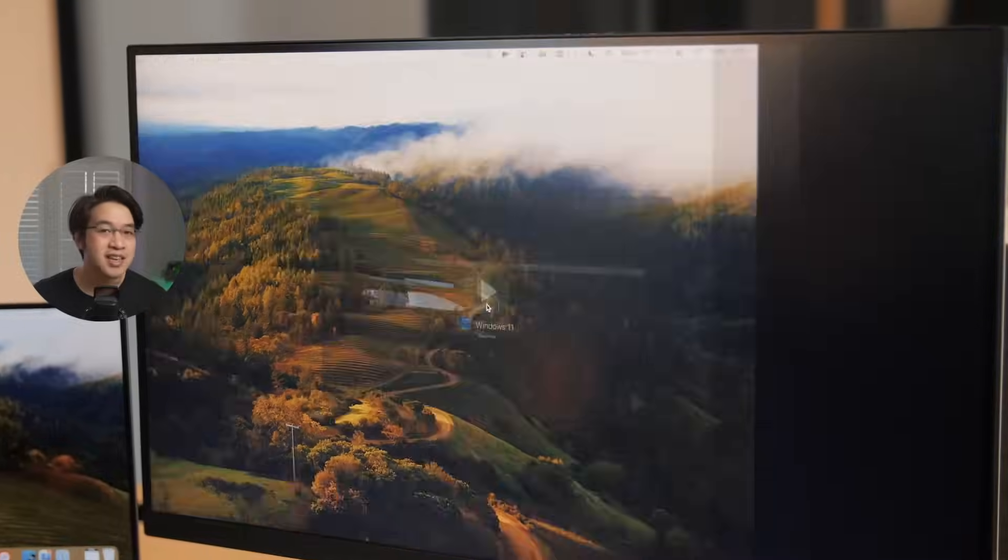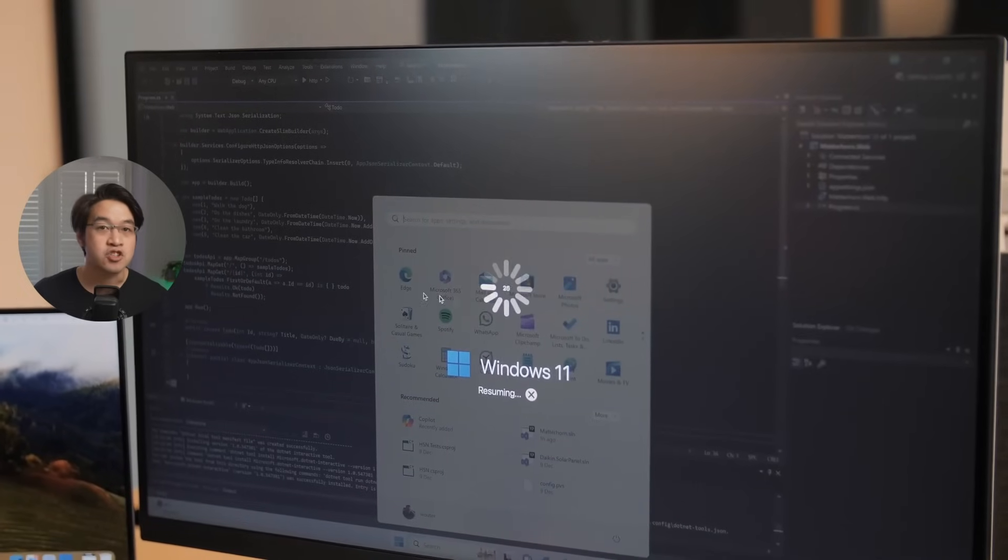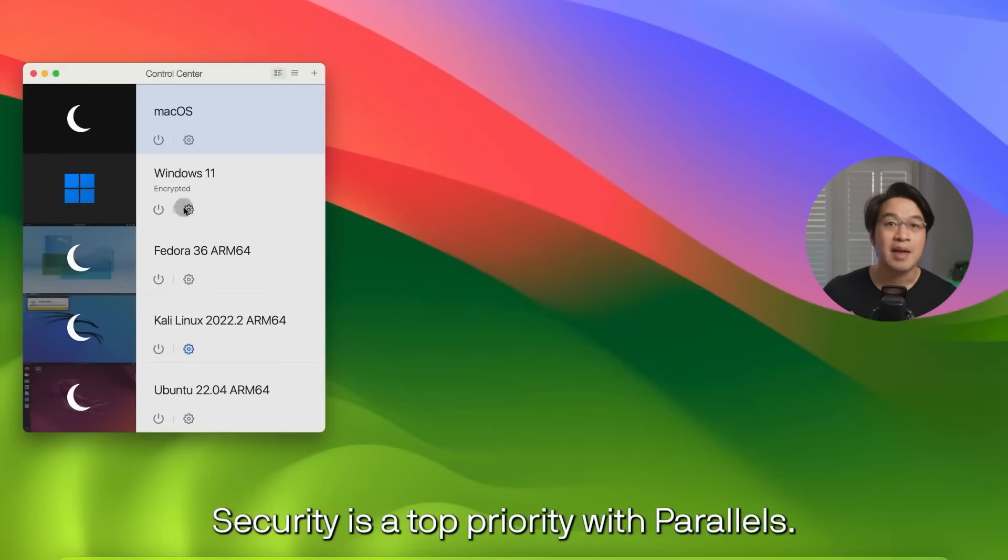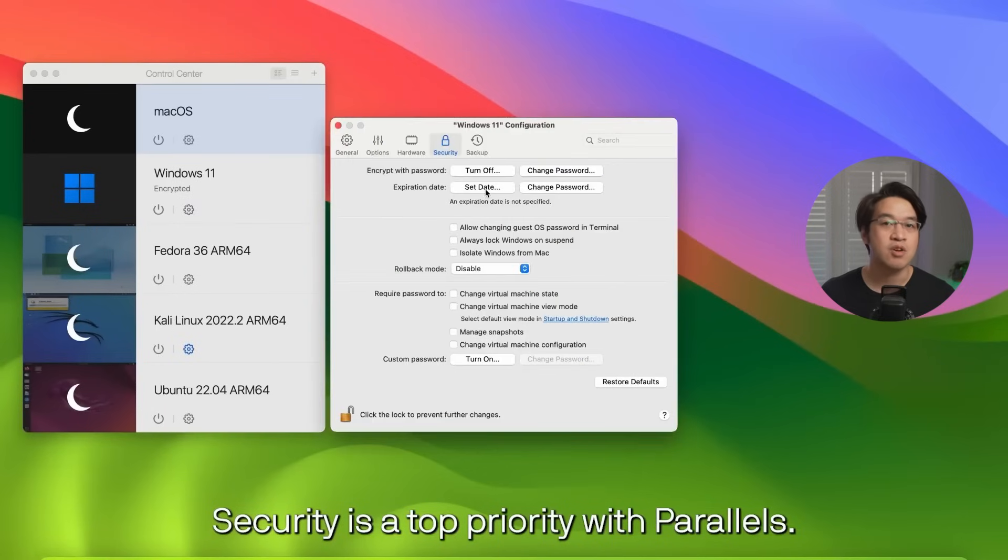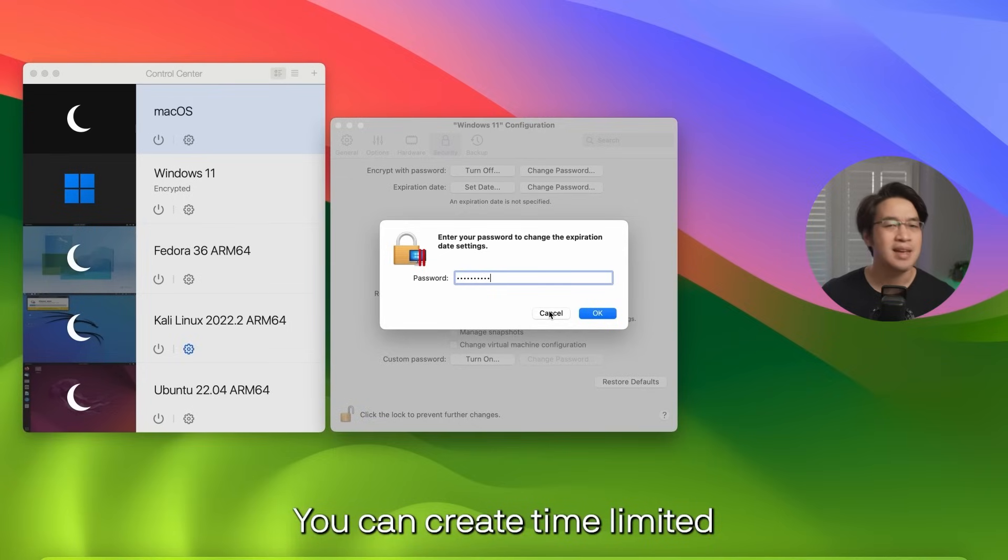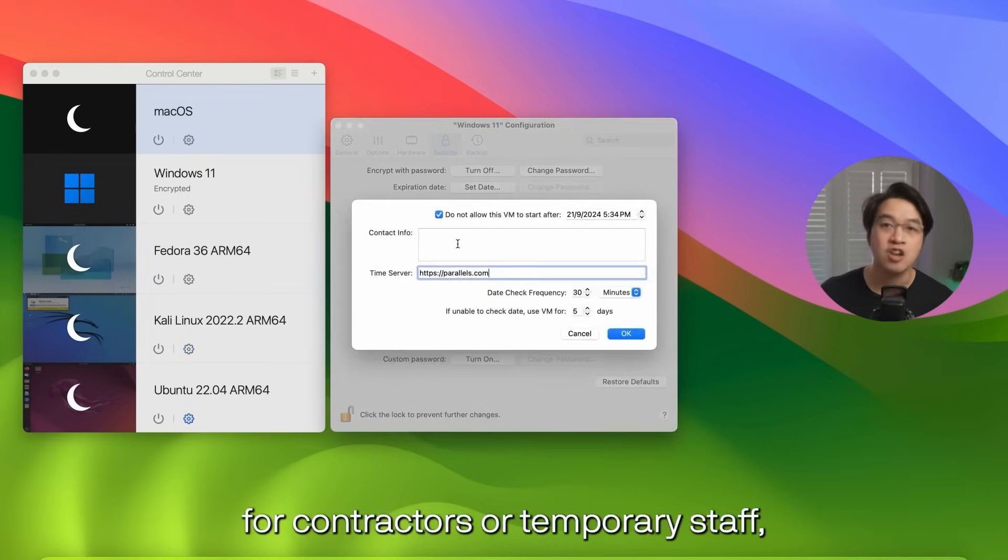So what's new with Parallels 20.3.1? Firstly, we have organization-bound encrypted virtual machines for enterprise. This is a game changer for IT admins. Virtual machines can now be locked to your organization. That means they can only run on Macs with a valid business license, offering zero trust enforcement by default. Even if somebody copies the virtual machine, they can't open it. It's security made seamless.